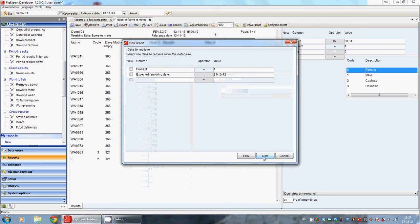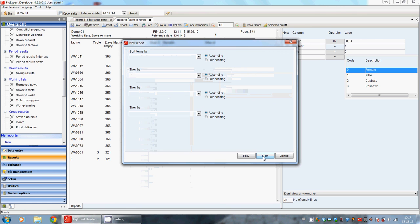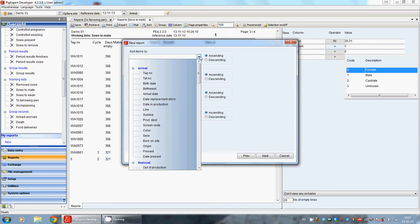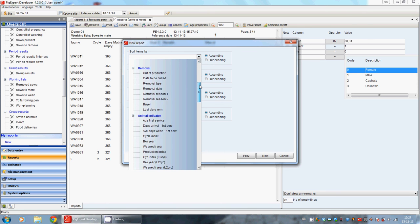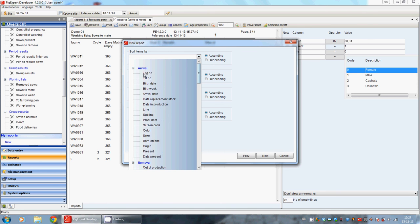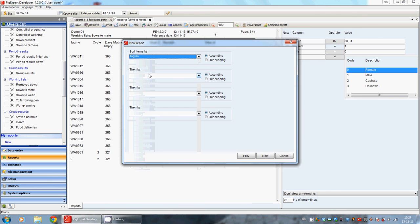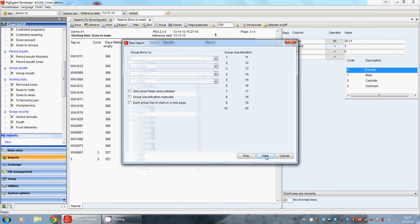When we click on next, we can do the sorting of the report. We can sort by tag number, for example. We click on next.